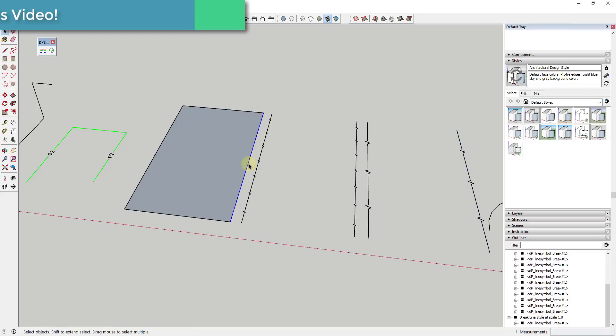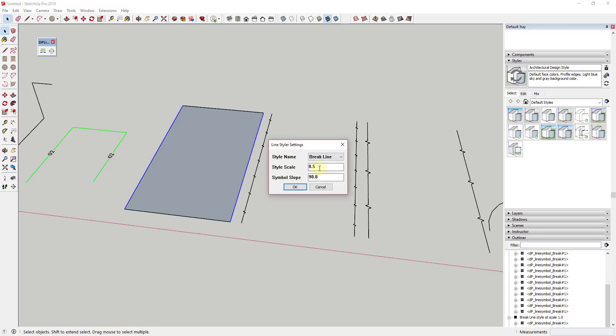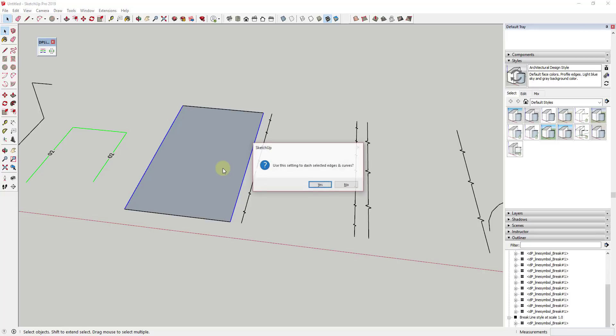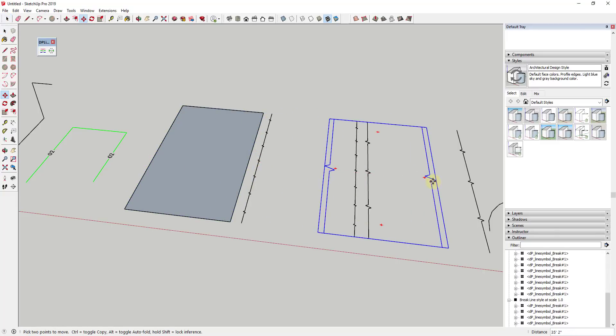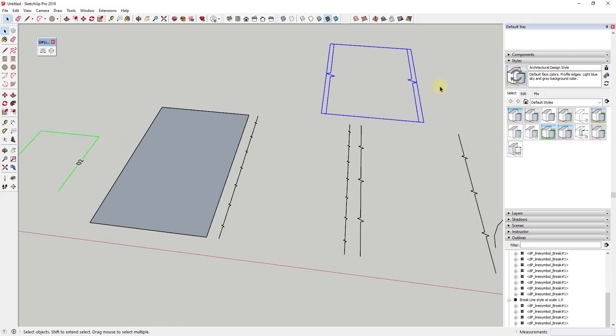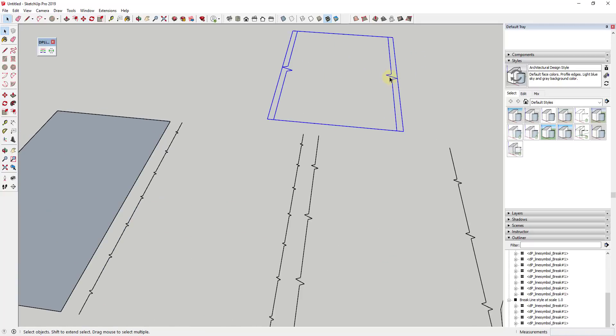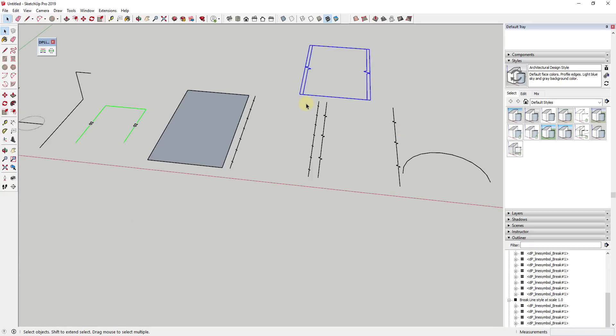So you could also go the other direction. So if you wanted less of these break lines, you could go in here with a function you've already created and you could scale that up to something like two. And so if I scaled that up to something like two, you can see how I would get a different version of this break line function with this symbol in here.